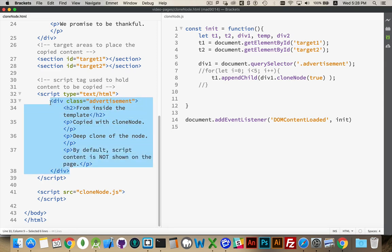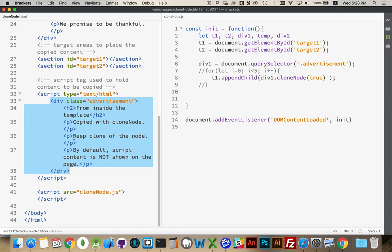Now, the fact that I've said it's HTML here is of minor importance. I could have put text plain or I could have said text template or made something else up. I'm saying it's HTML just because it's a more accurate reflection of what I have in here. The important thing is that it is a script tag and the type says that it's not JavaScript.